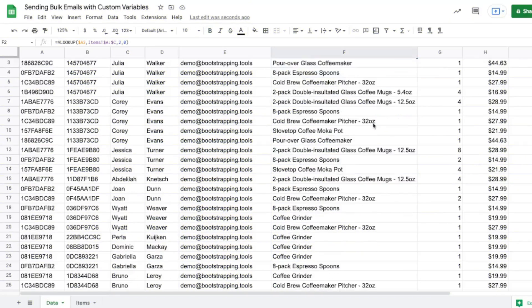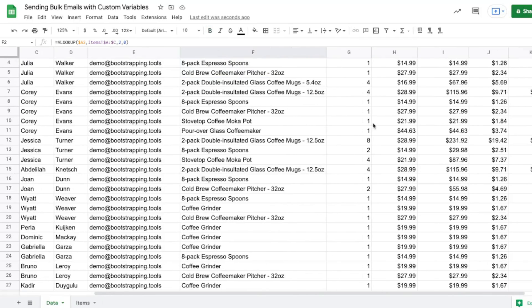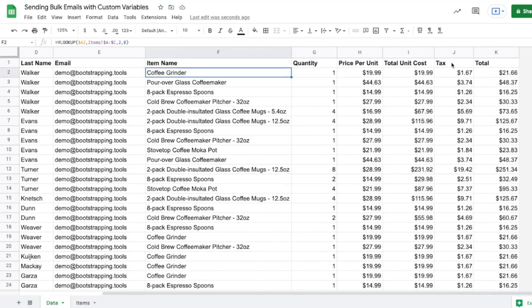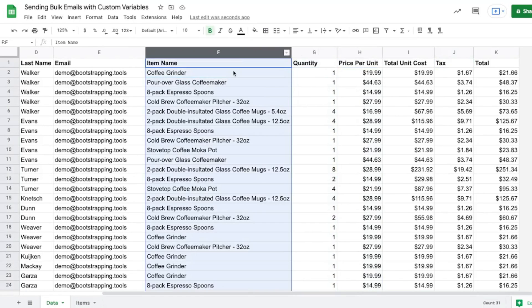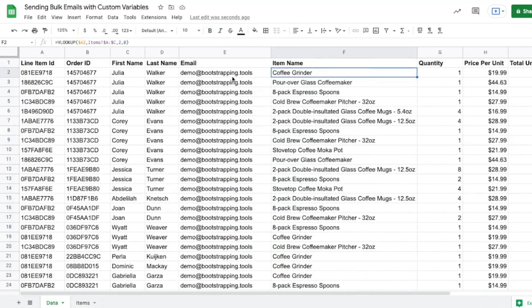So the data set that we're going to be working with today is a bunch of order line items for a coffee enthusiast website. Because, hey, who doesn't like coffee? I mean, this is only my eighth cup today.